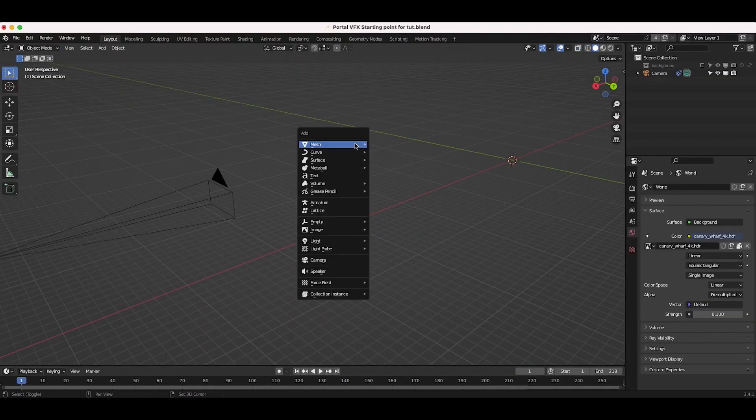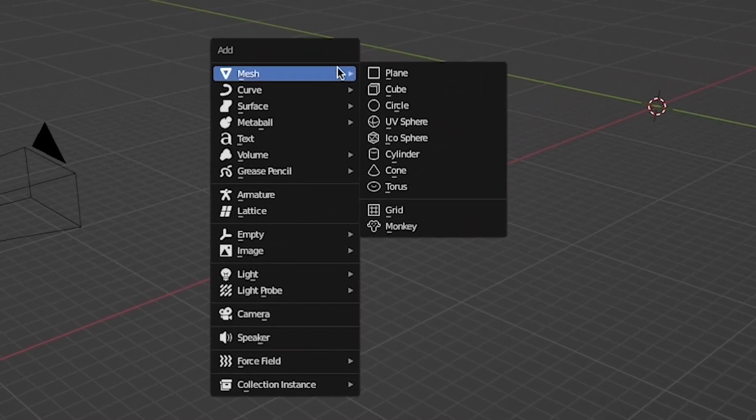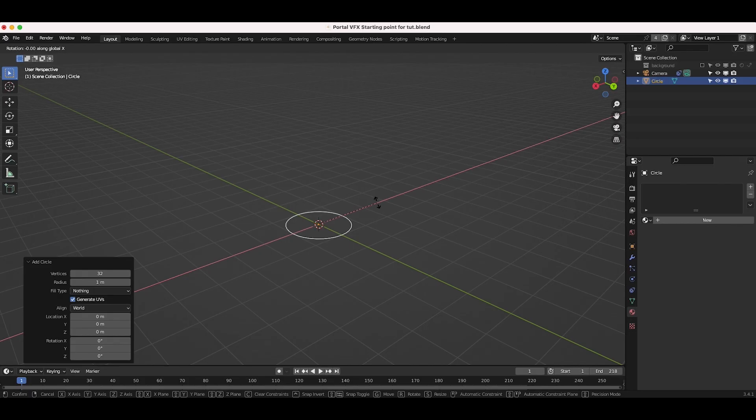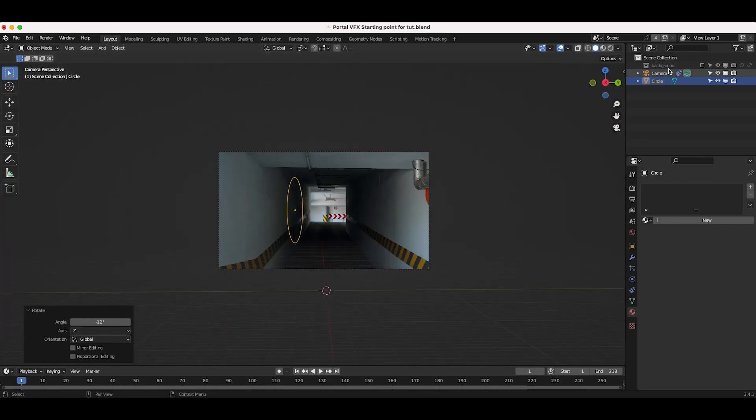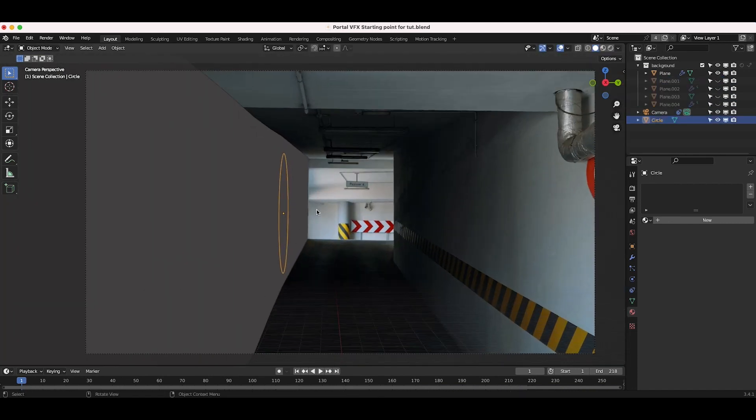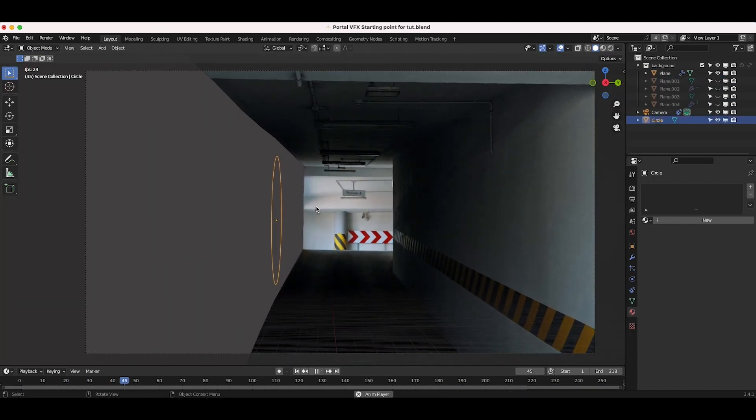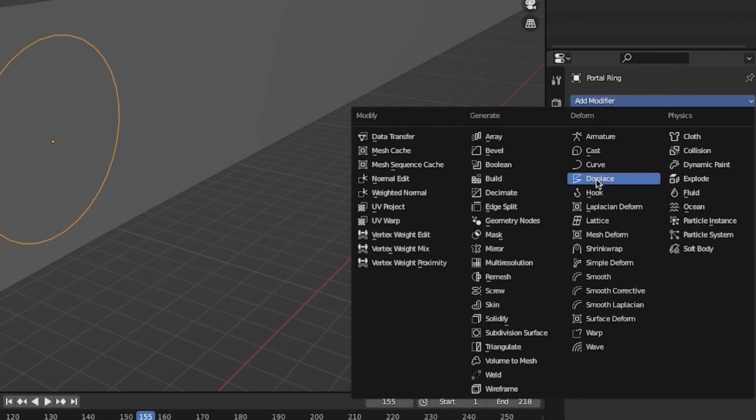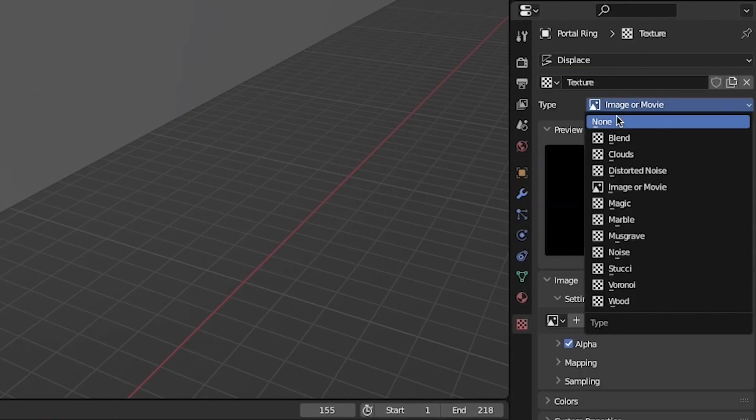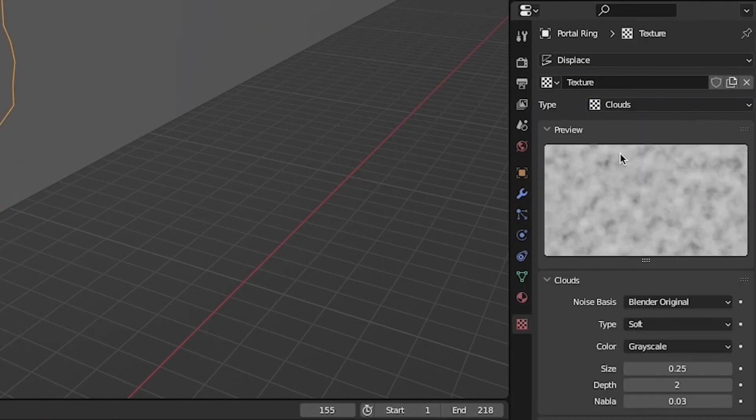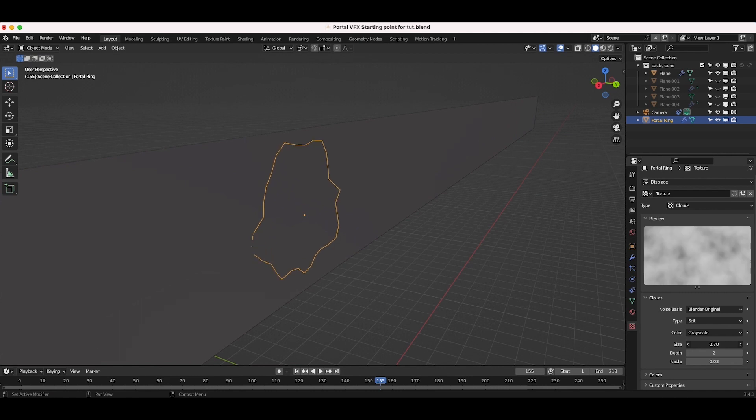Now, let's create the base of our portal. Add a circle mesh to your scene, rotate it 90 degrees and place it flush with the wall where you want your portal to be in the 3D environment. To give the portal a more organic look, add a displace modifier to it in the Modifiers tab. Add a cloud texture to the displace modifier and adjust the settings until you get a shape for the portal that you like.